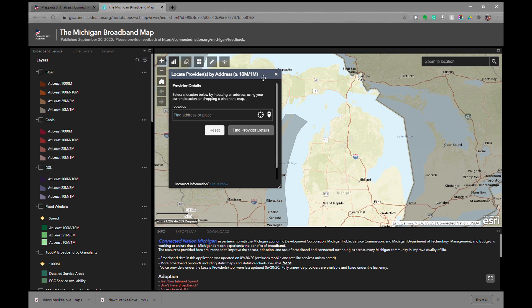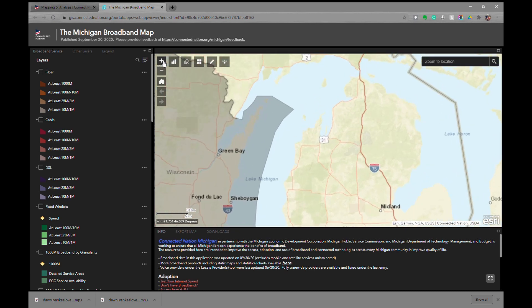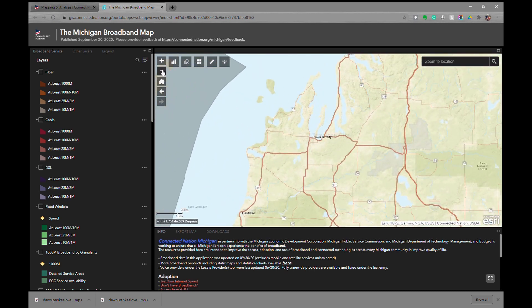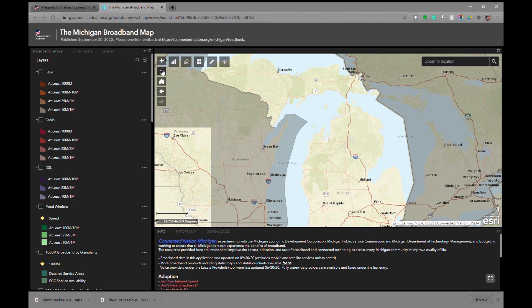We'll return to that tool at a later time, but for now I want to discuss how to utilize the various different tools within the map. The first thing to note is the ability to zoom in and zoom out. You can do this by clicking the zoom in button, which is a plus, and the zoom out, which is a negative symbol.